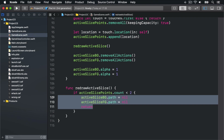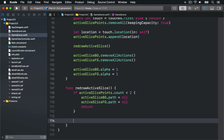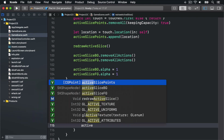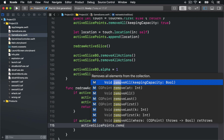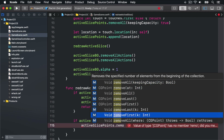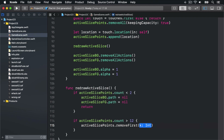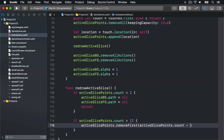Next we want to make sure we track only up to 12 slice points in our array, removing the oldest ones until we have at most 12. This stops the swipe shapes from being too long. So we add a condition: if activeSlicePoints.count is greater than 12, call activeSlicePoints.removeFirst() passing however many we have right now minus 12 — so activeSlicePoints.count - 12.